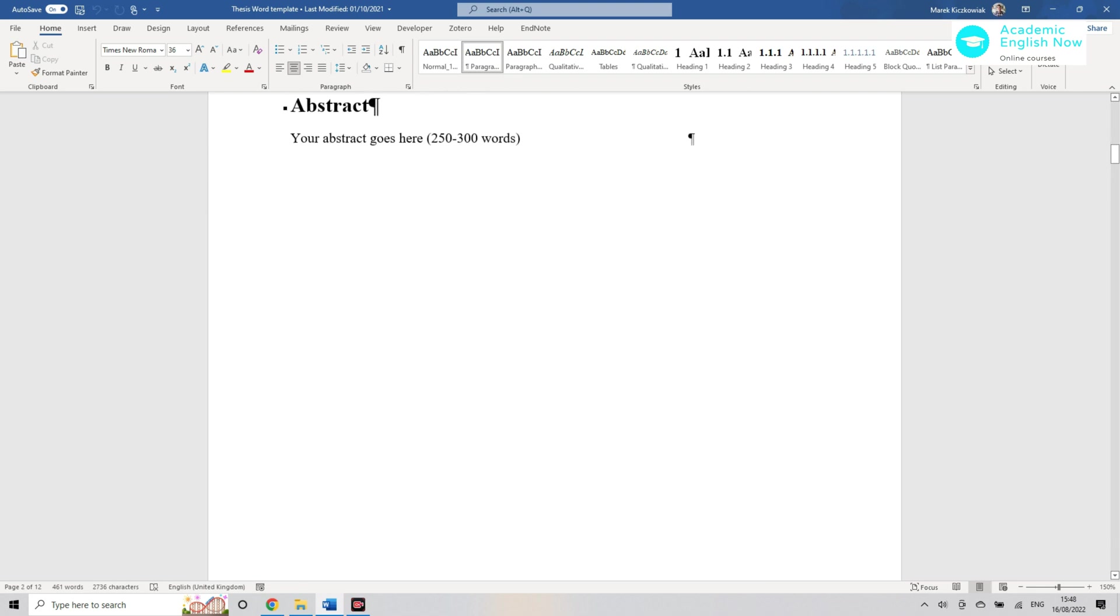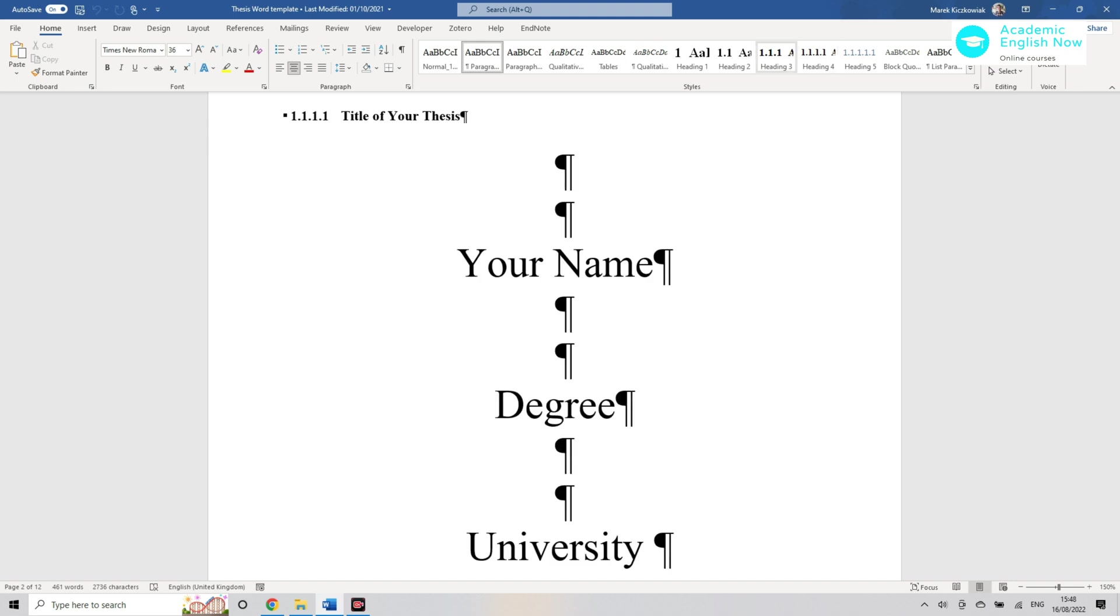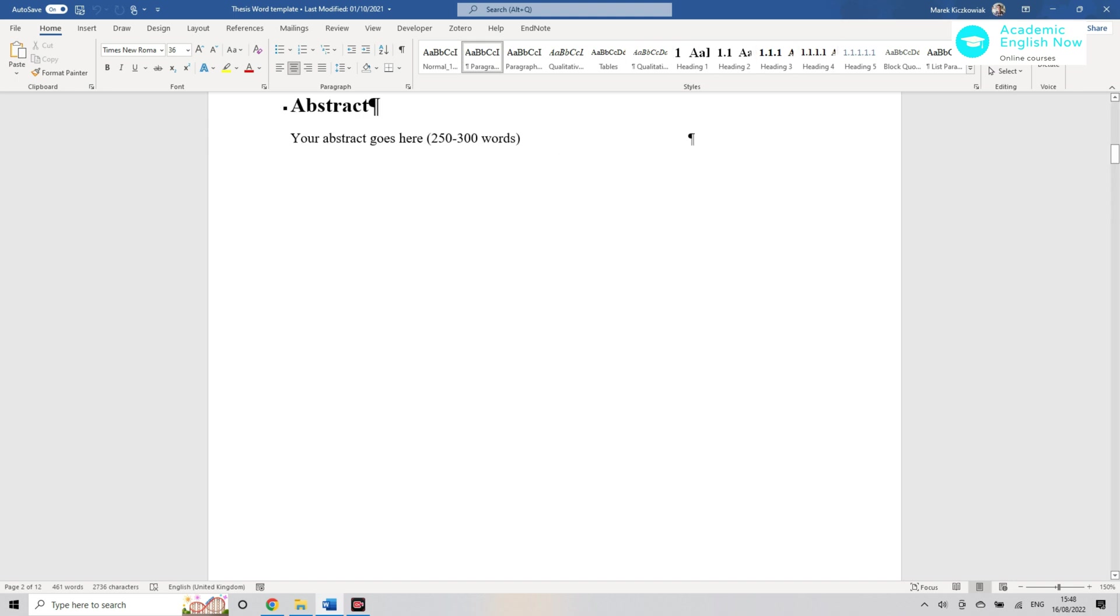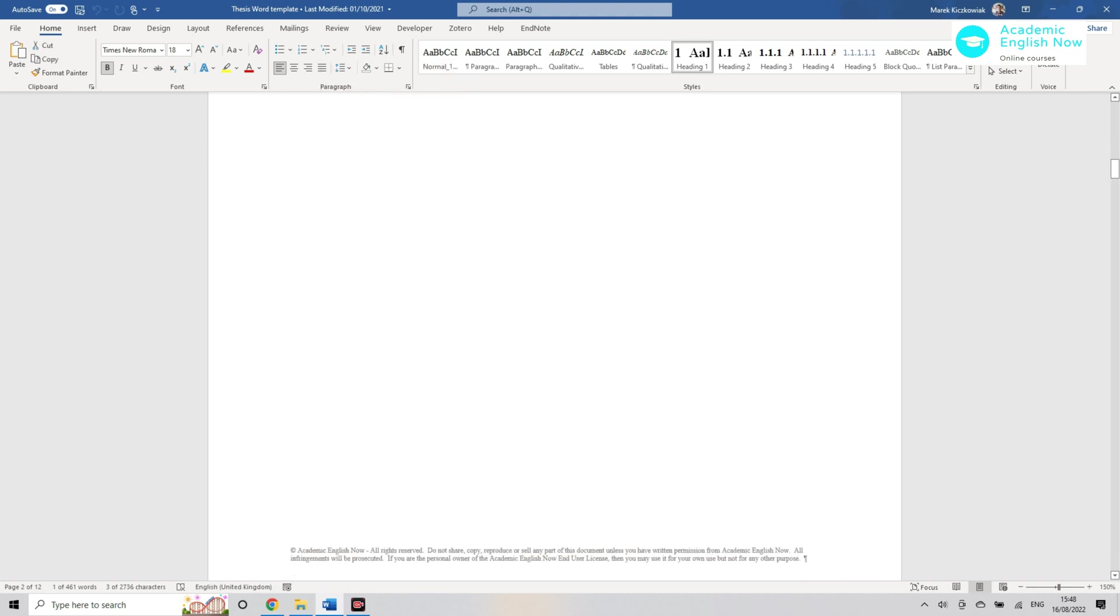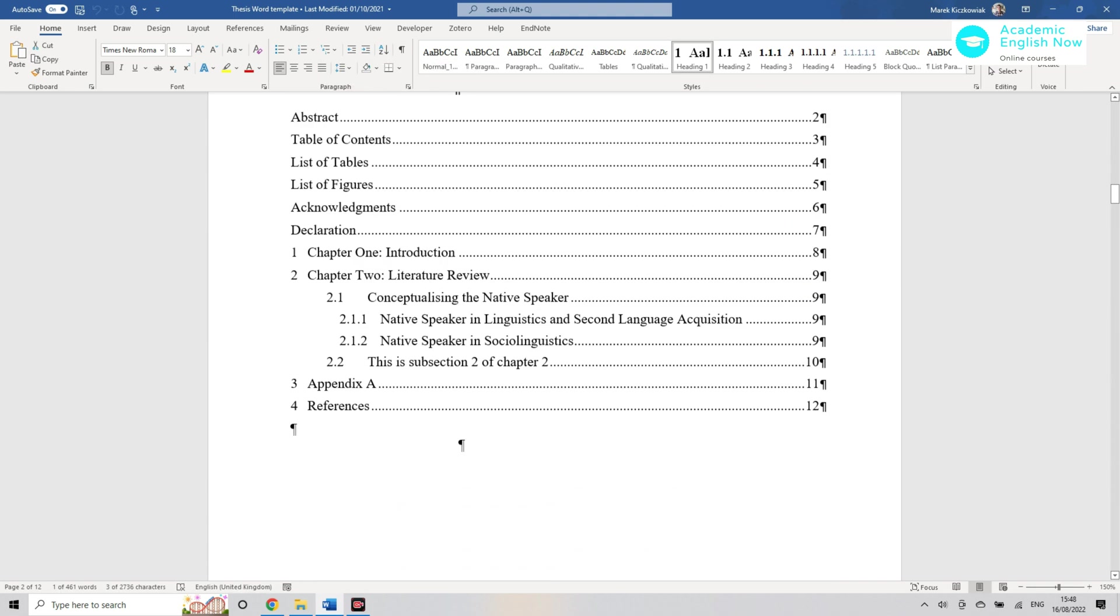How do we format things? Well first of all you want to create headings. I've already created them for myself, right? The title of an abstract, but also like the title of list of tables, figures, acknowledgments, and things like that.